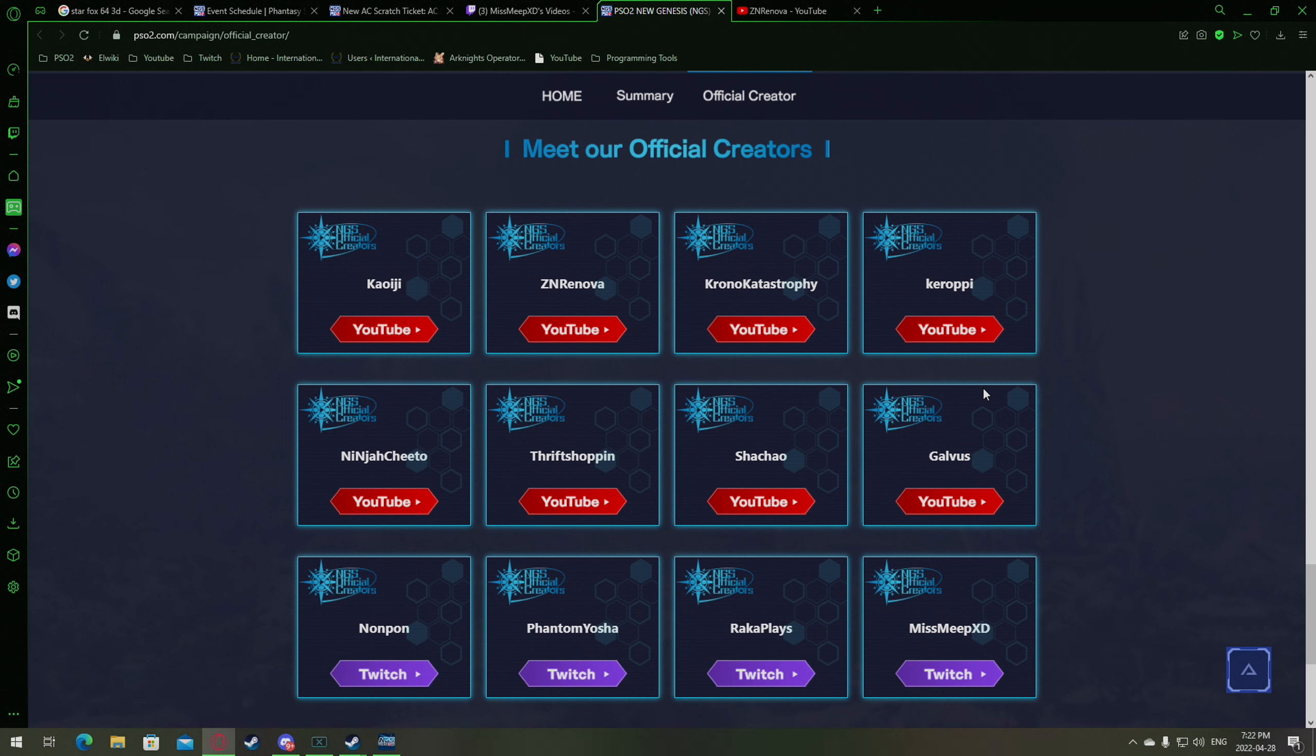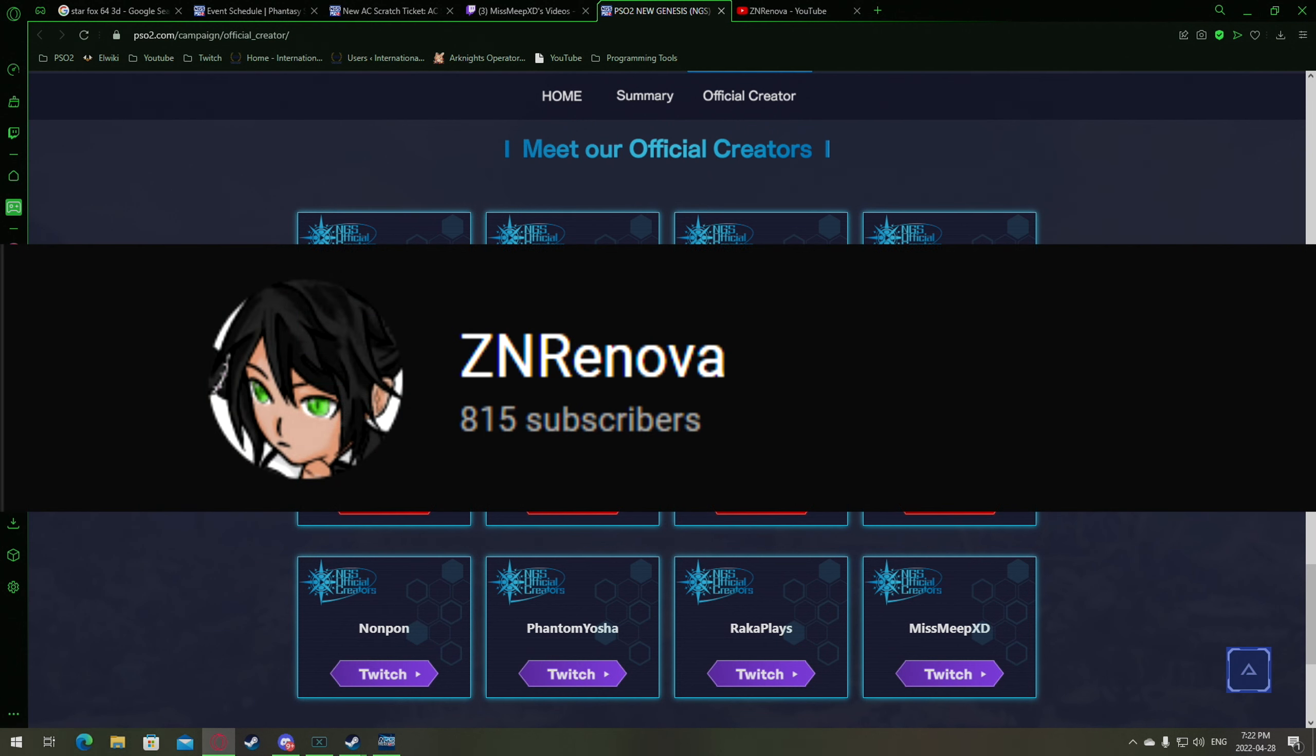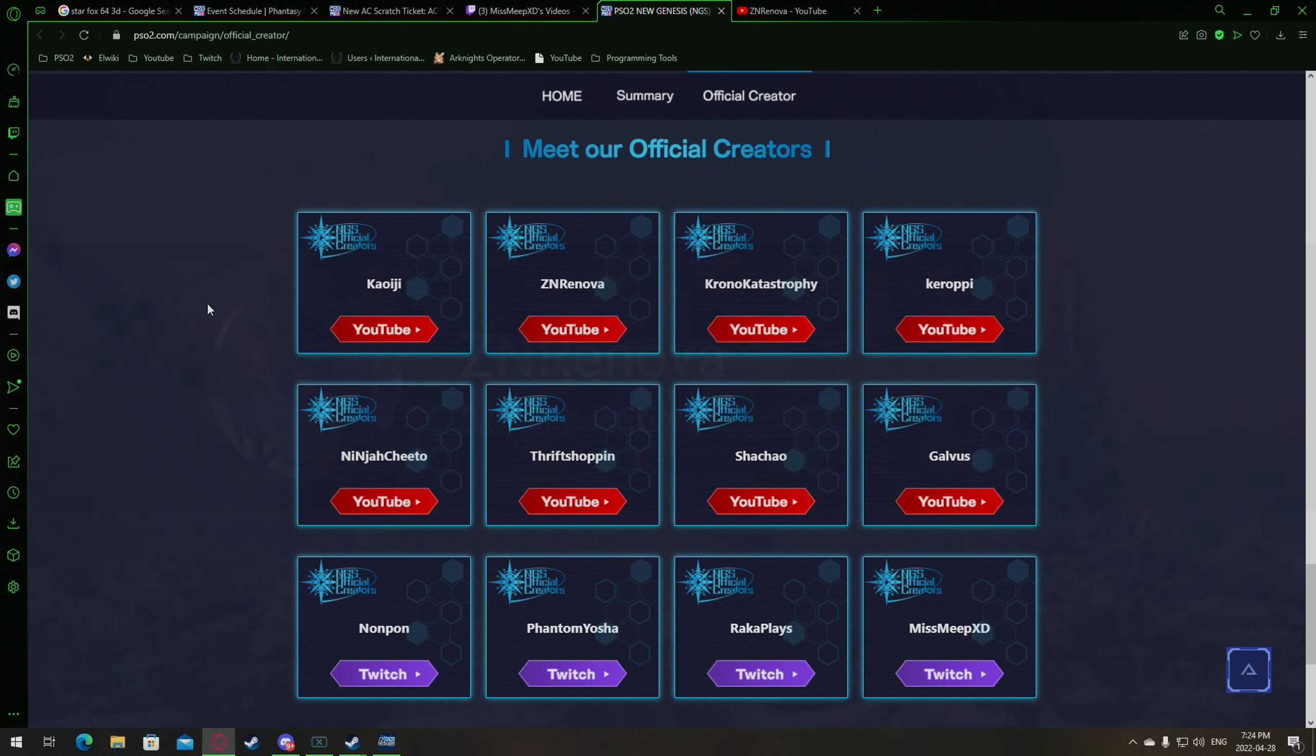Again, thank you so much for your support. I didn't realize we hit 800 subs on this channel, almost to 1k. Also, thanks to everyone else on this list for the official NGS creative program. Y'all deserve it.